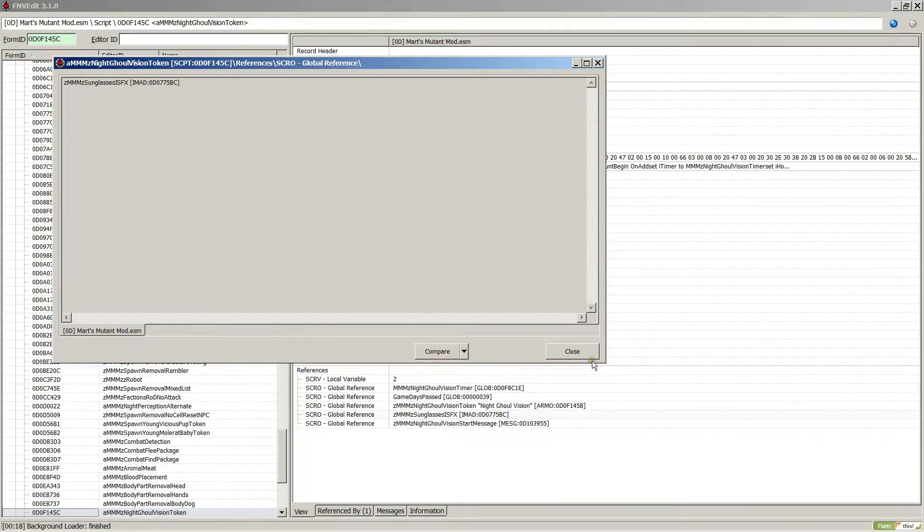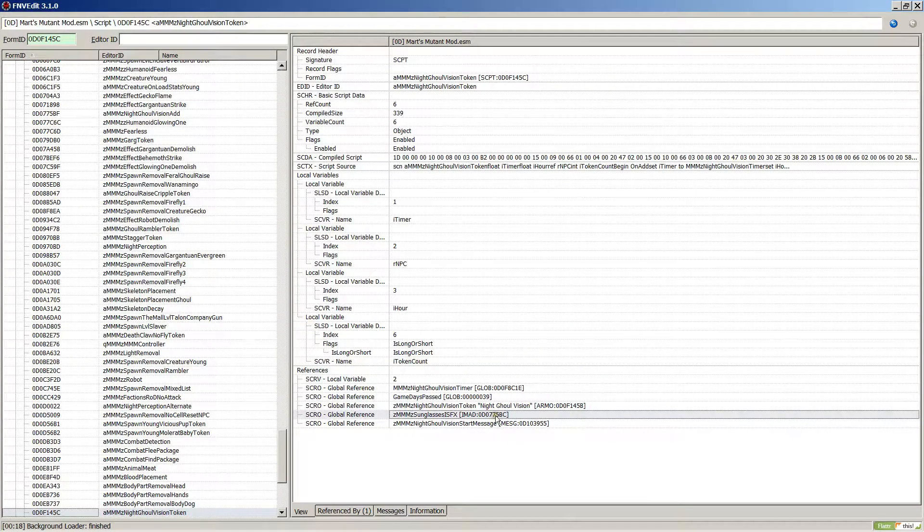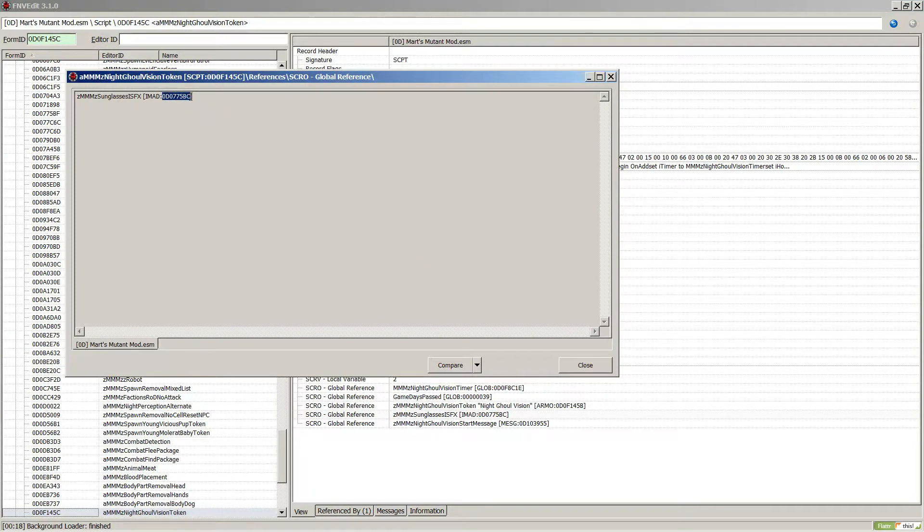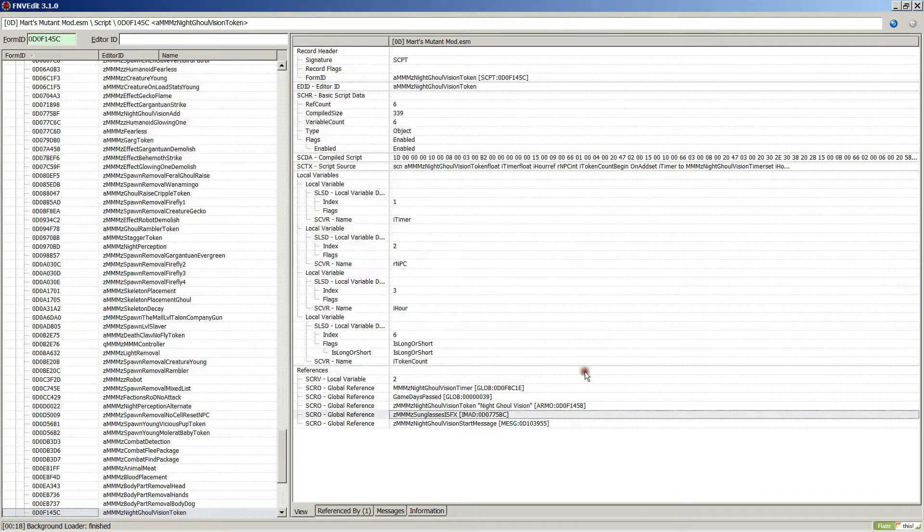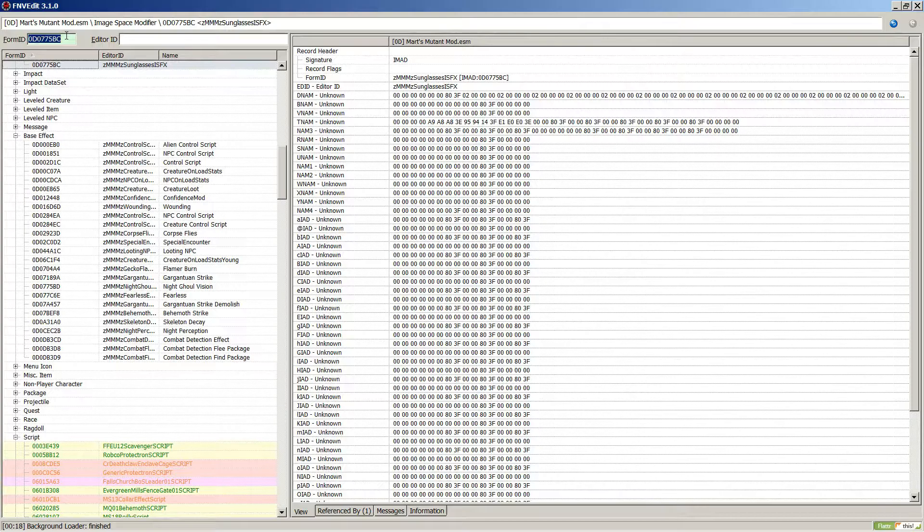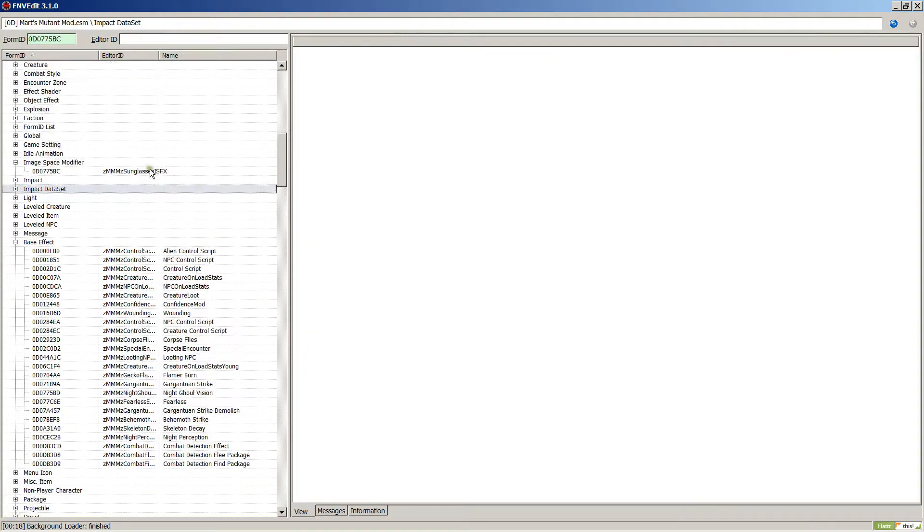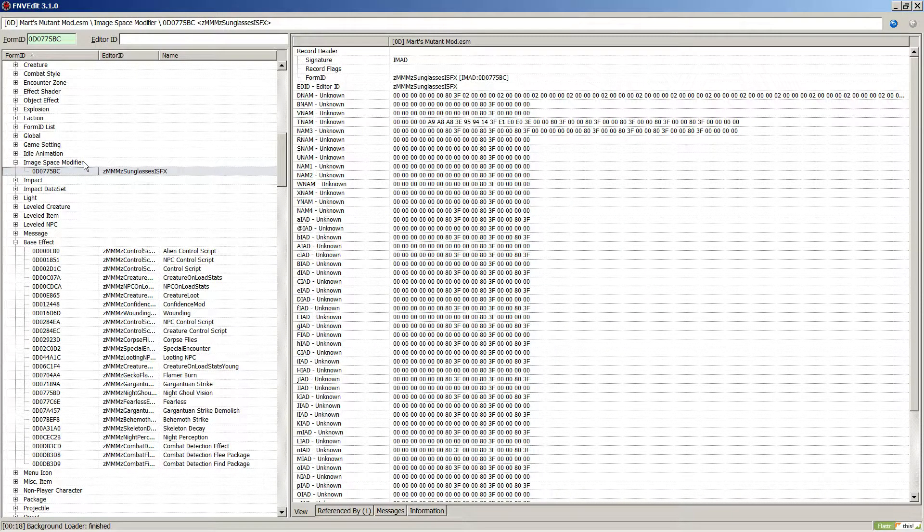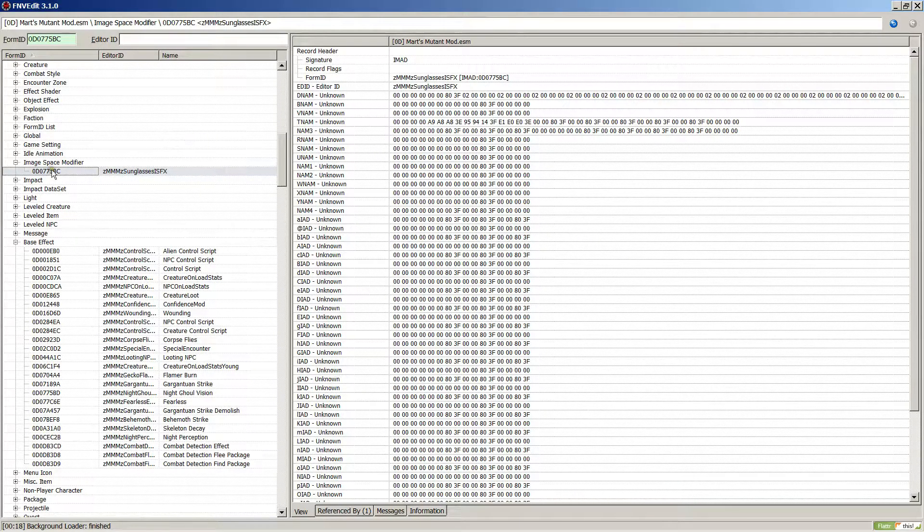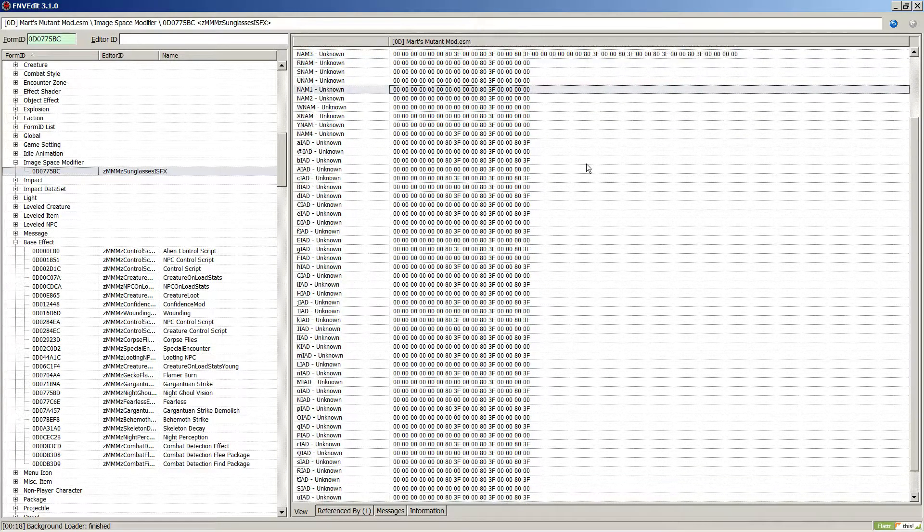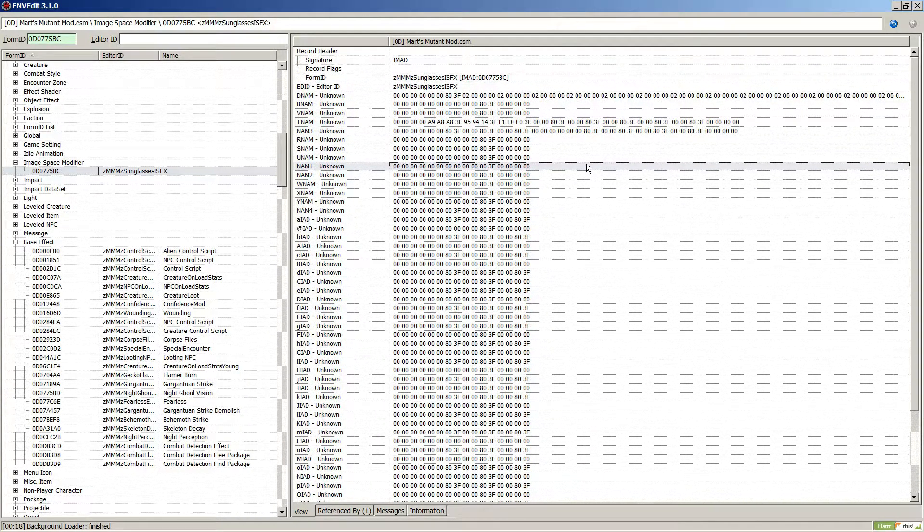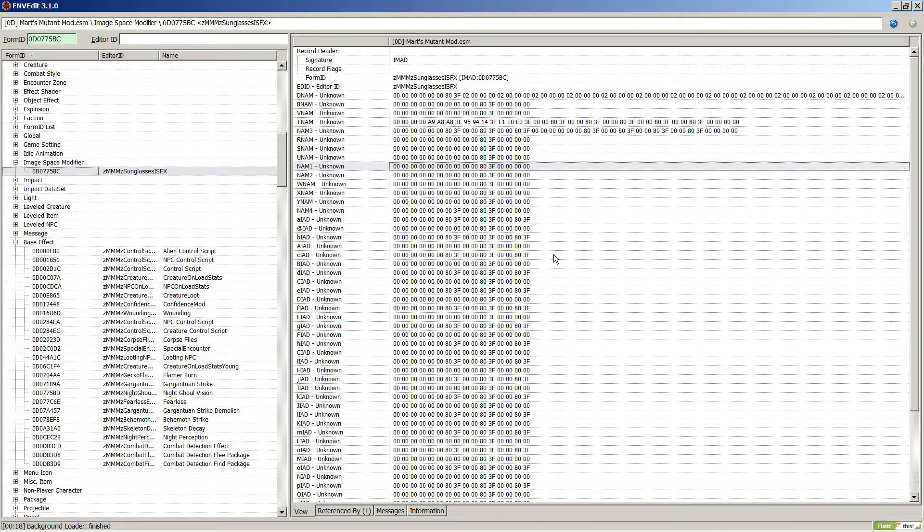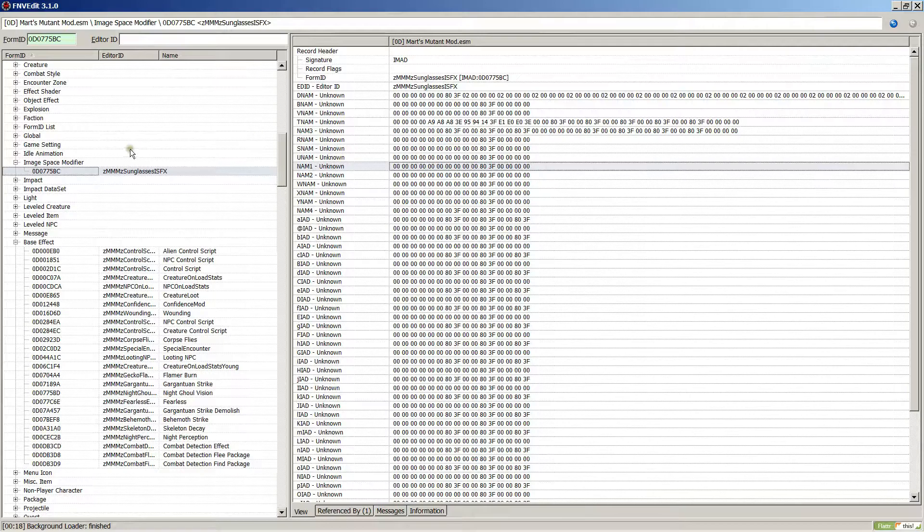Let me go ahead and copy it, ctrl-c, ctrl-v paste and press enter to search. And where are we, back up here, image space modifier. I pretty much knew that was going to be it anyway. Now we look at this record here and it's like what the hell.